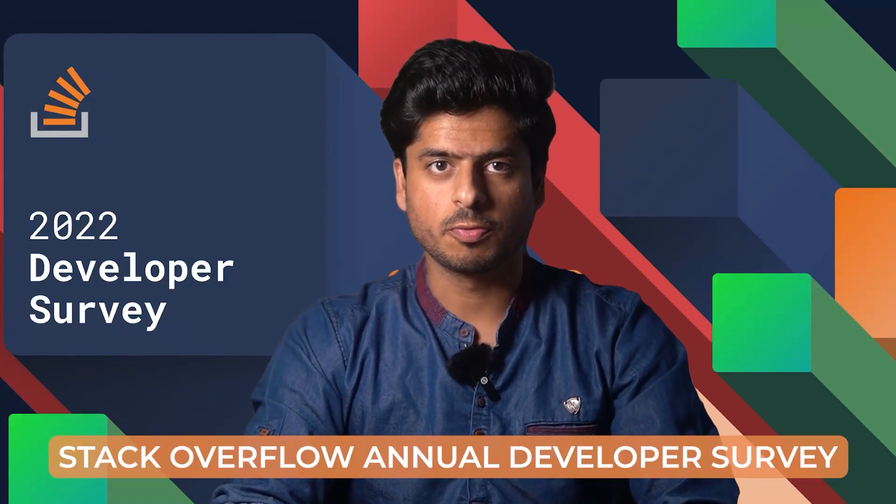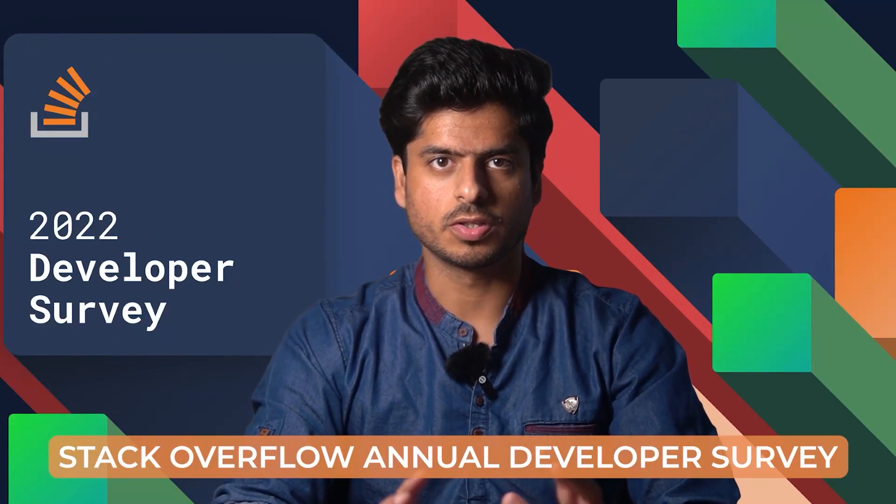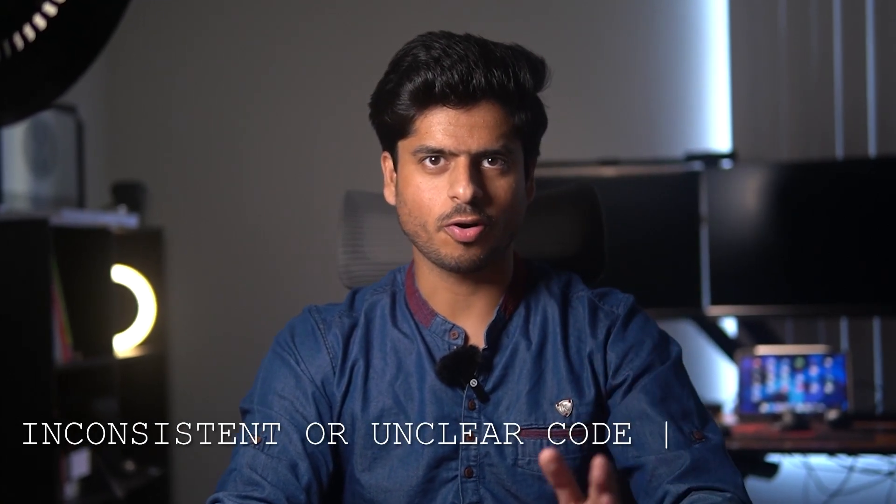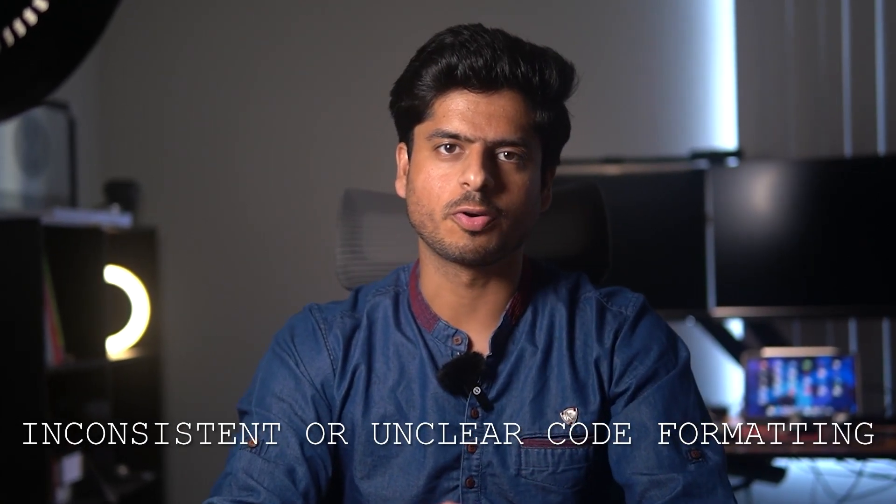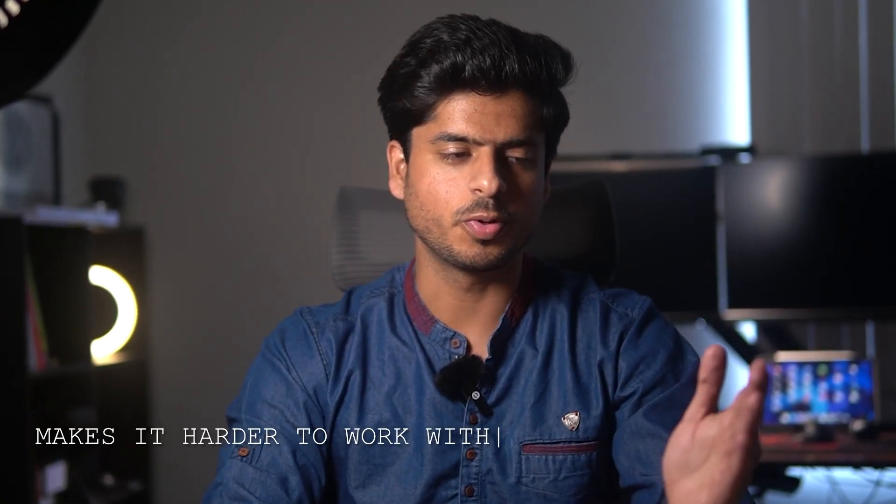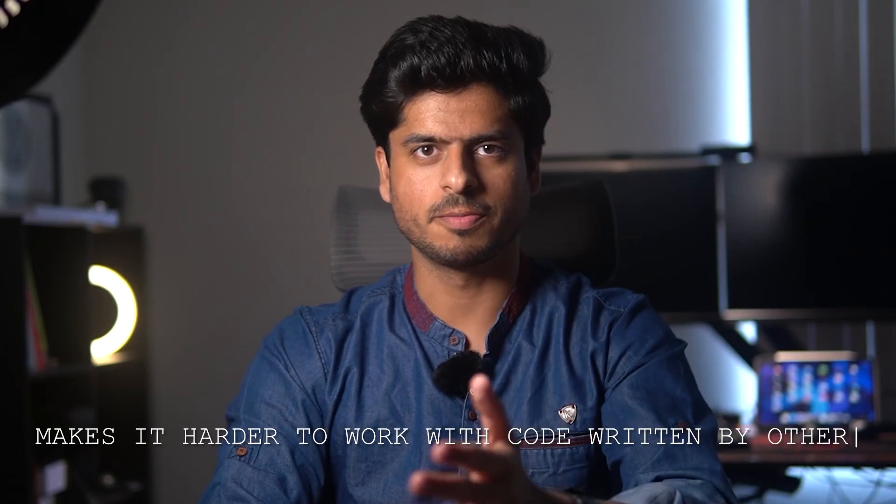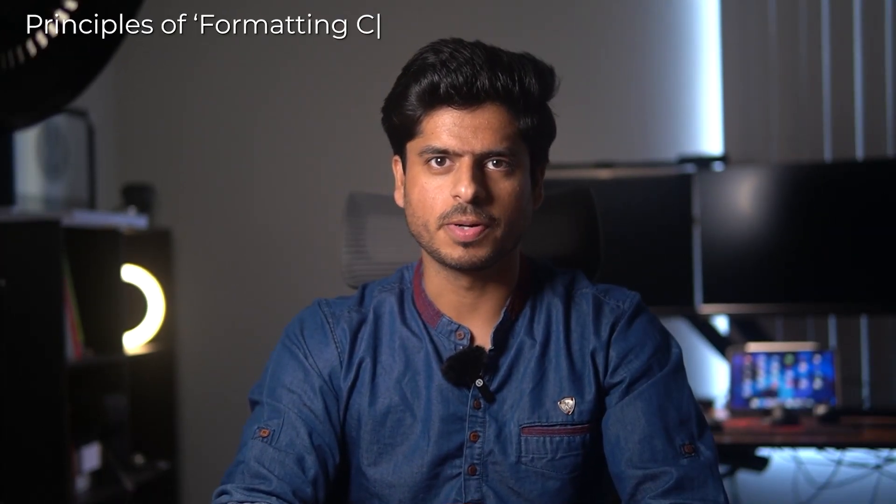According to Stack Overflow Developer Survey 2022, over 53% of software developers say that inconsistent or unclear code formatting makes it harder for them to work with the code written by others. That's why it's important to understand the principles of formatting code and how they can help you write code that's easier for others to understand and maintain.